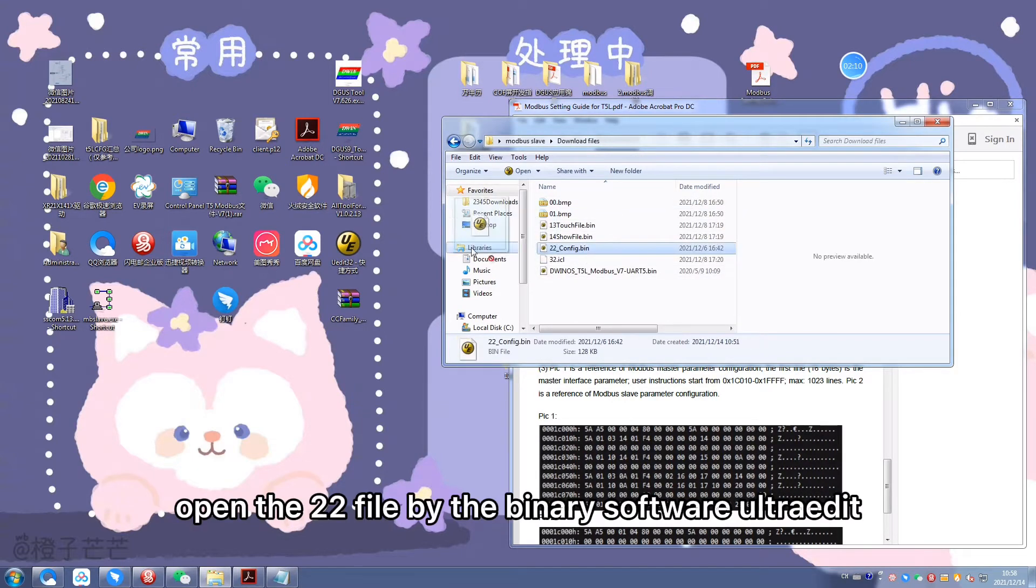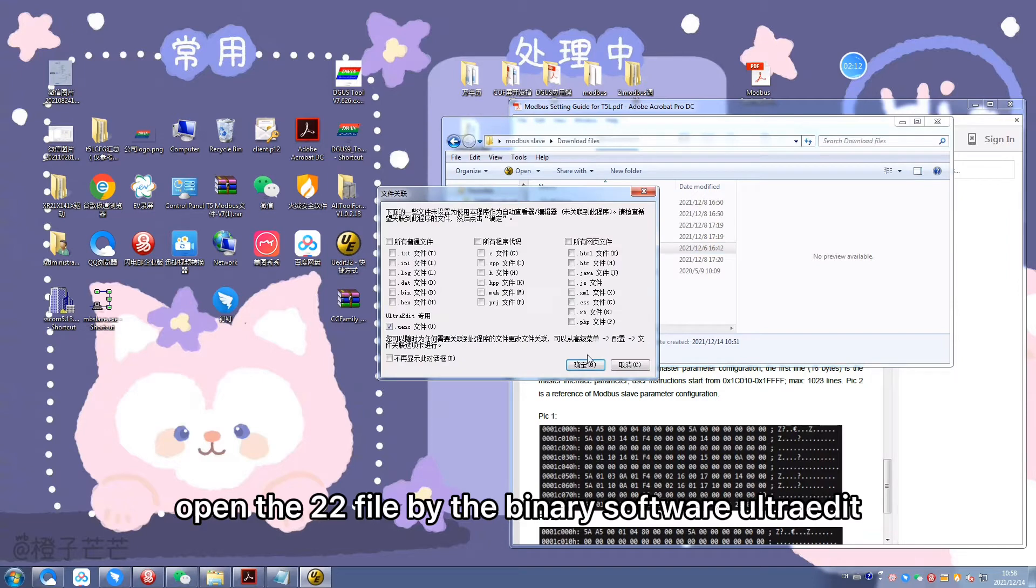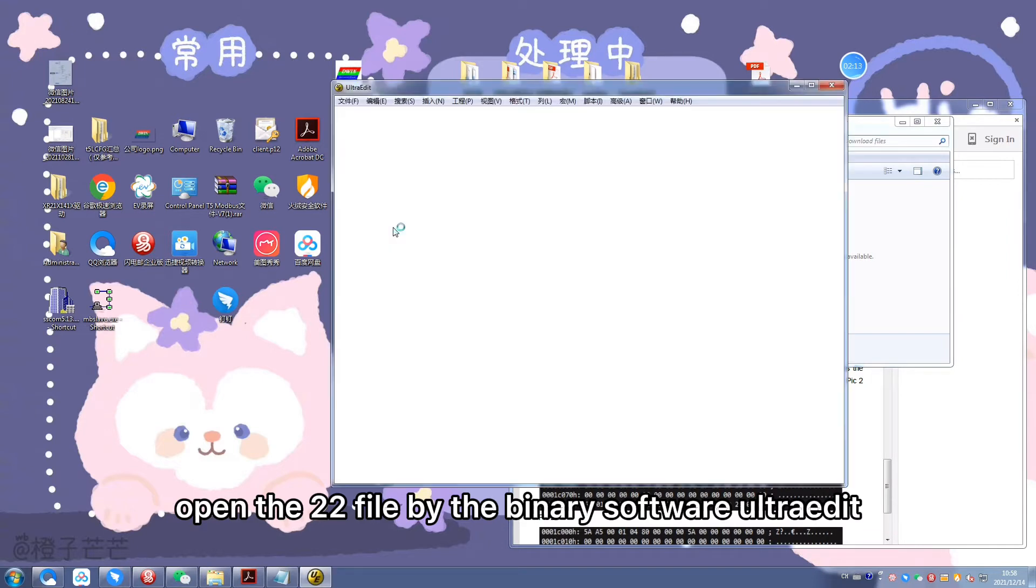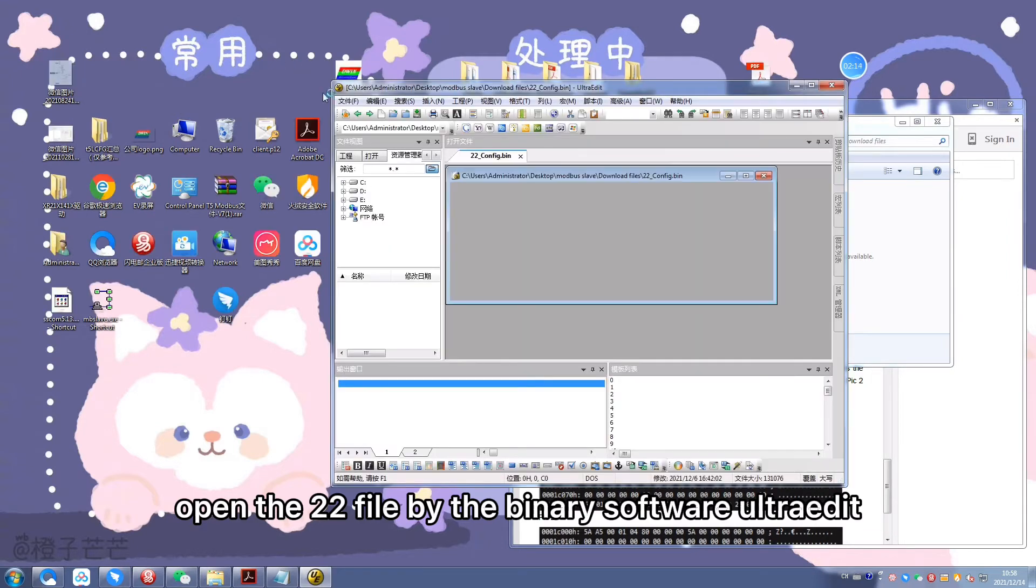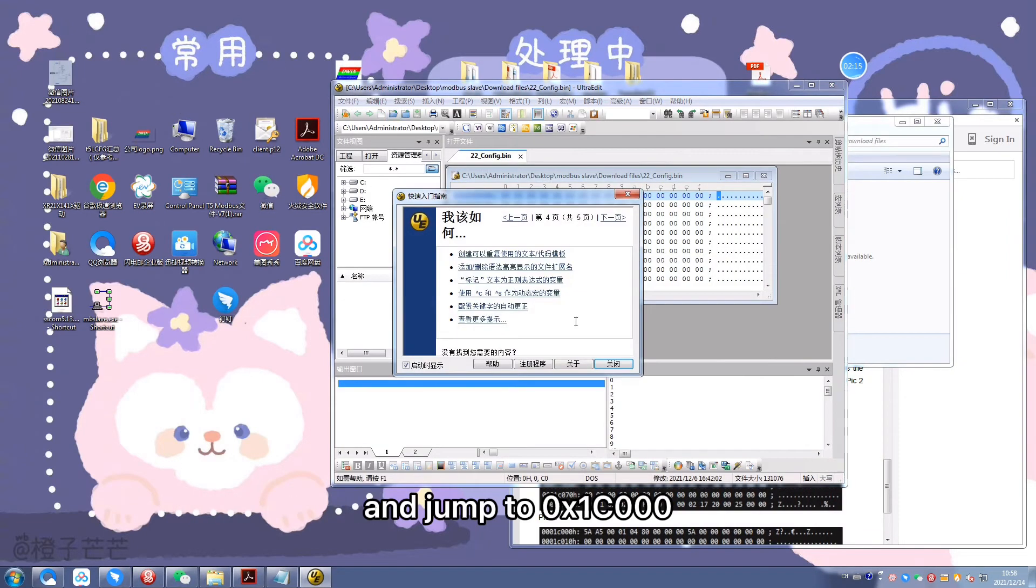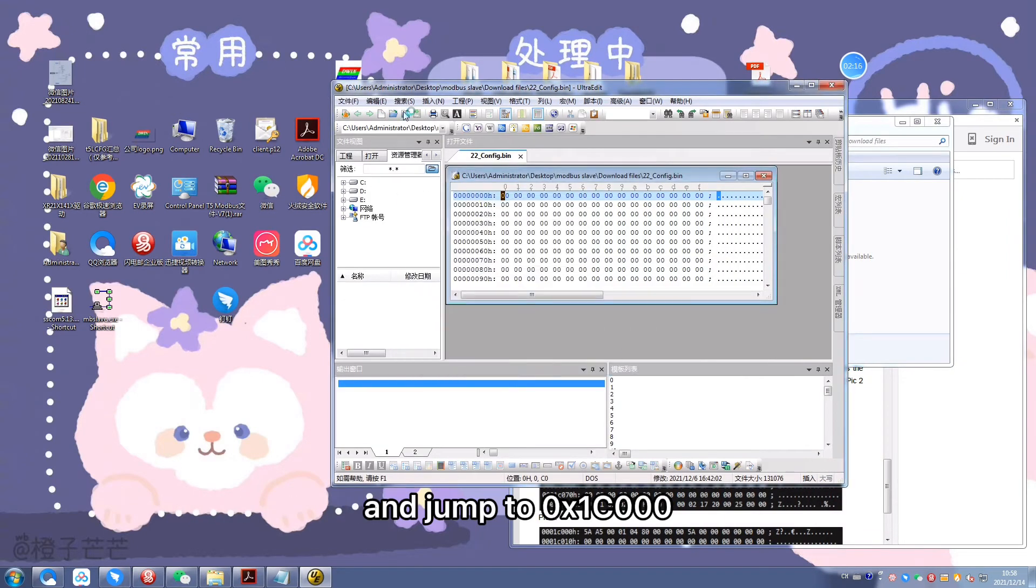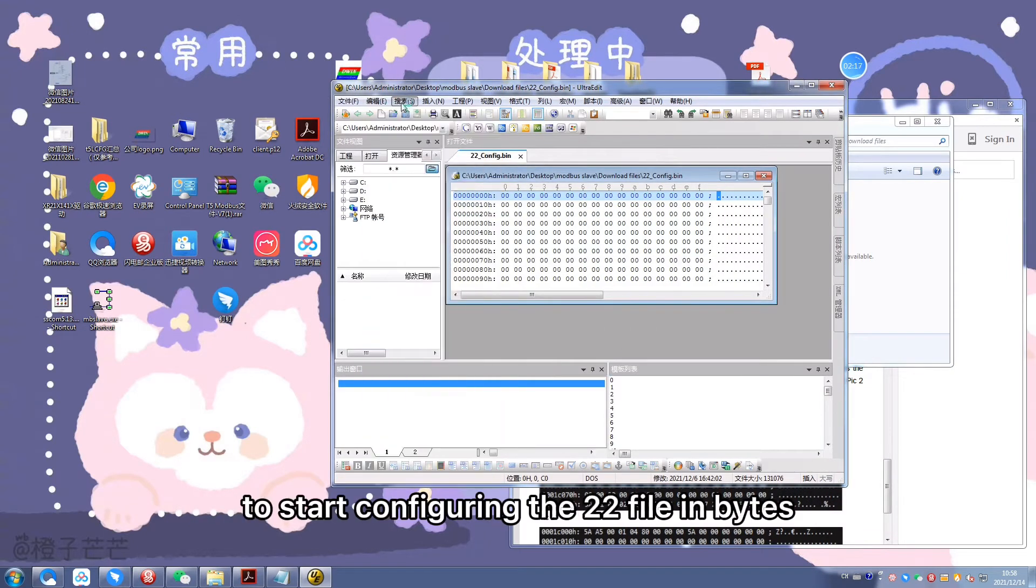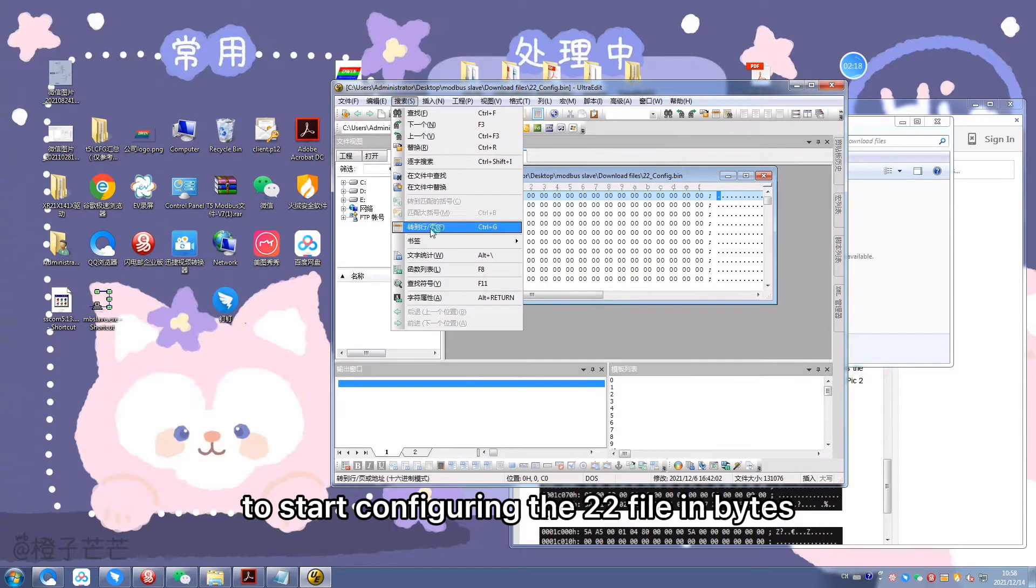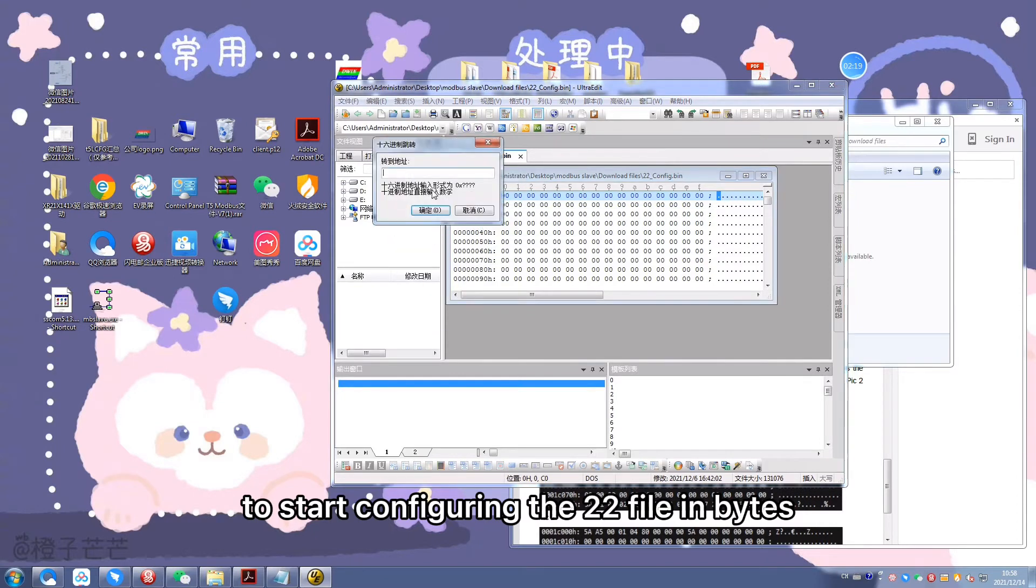Open the 22 file by the binary software UltraEdit and jump to 0x1C000 to start configuring the 22 file in bytes.